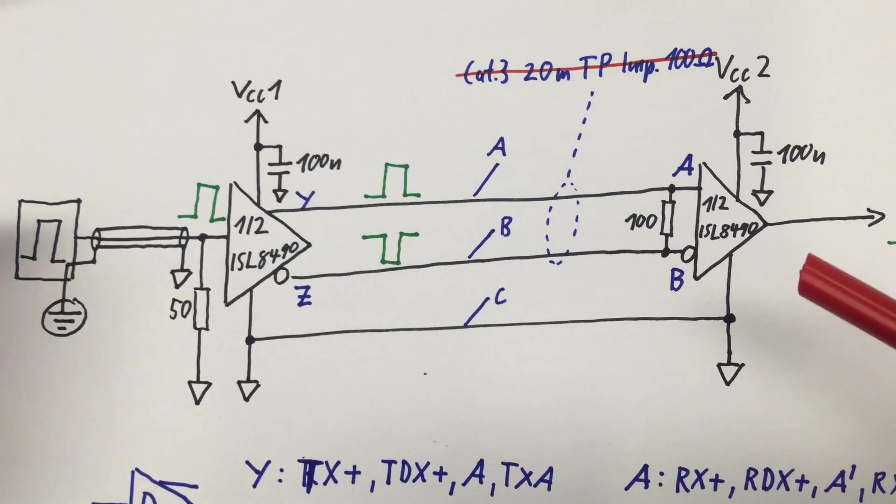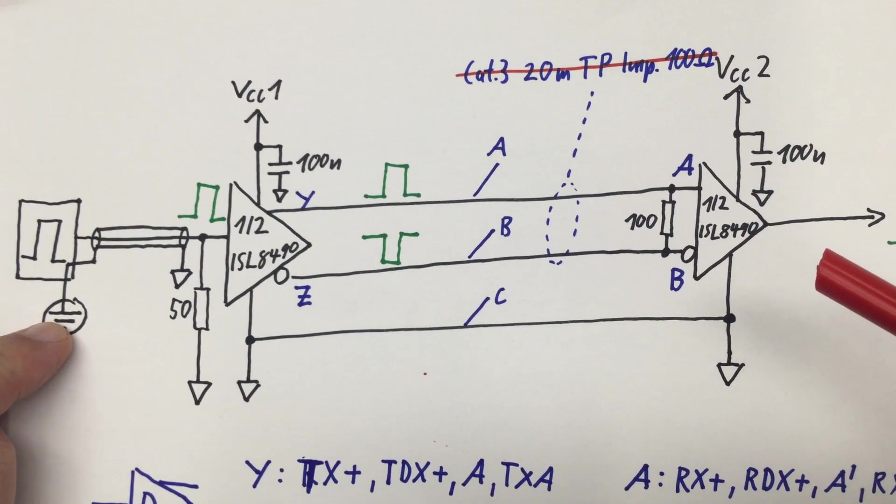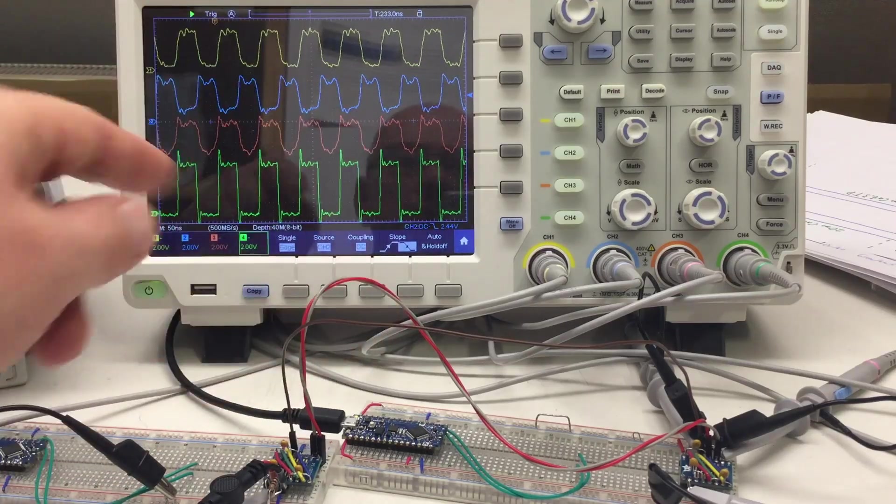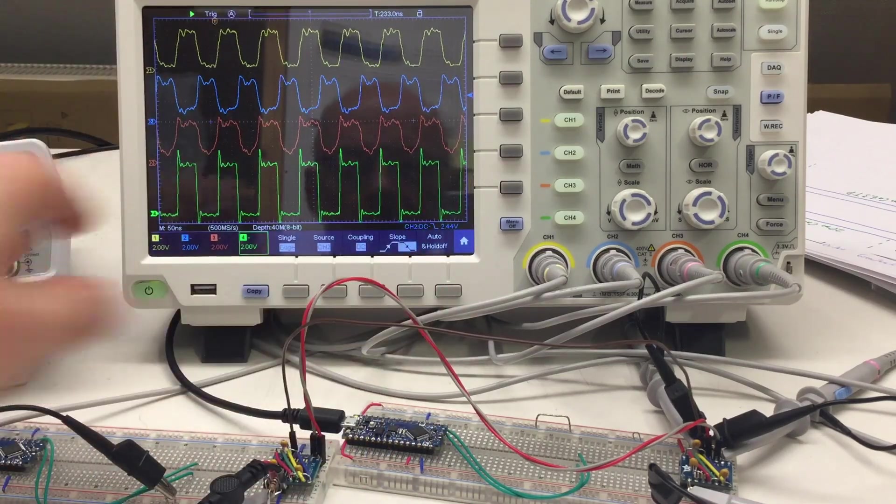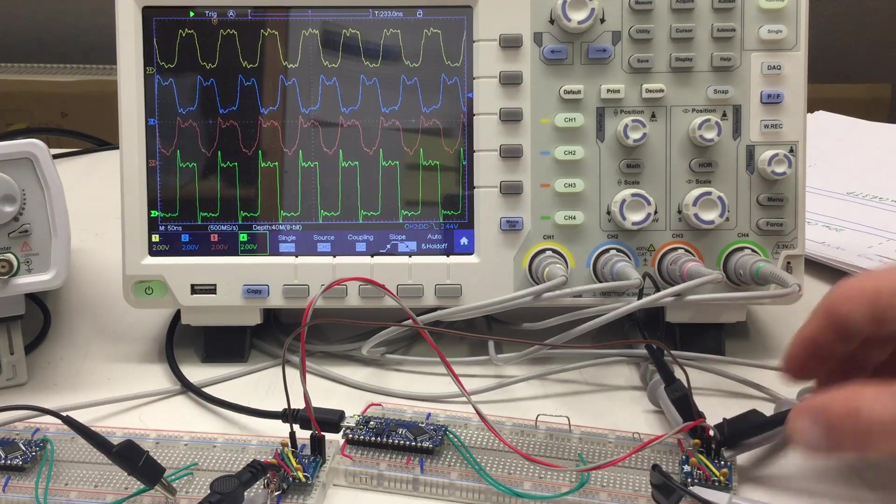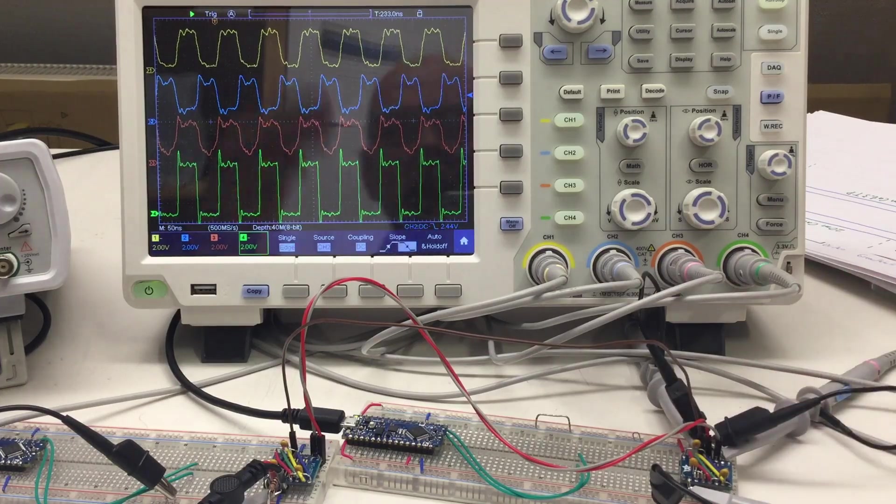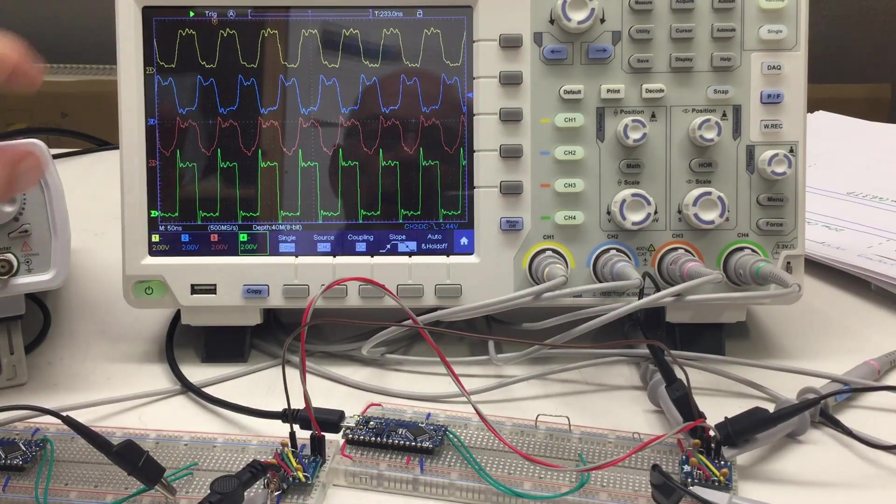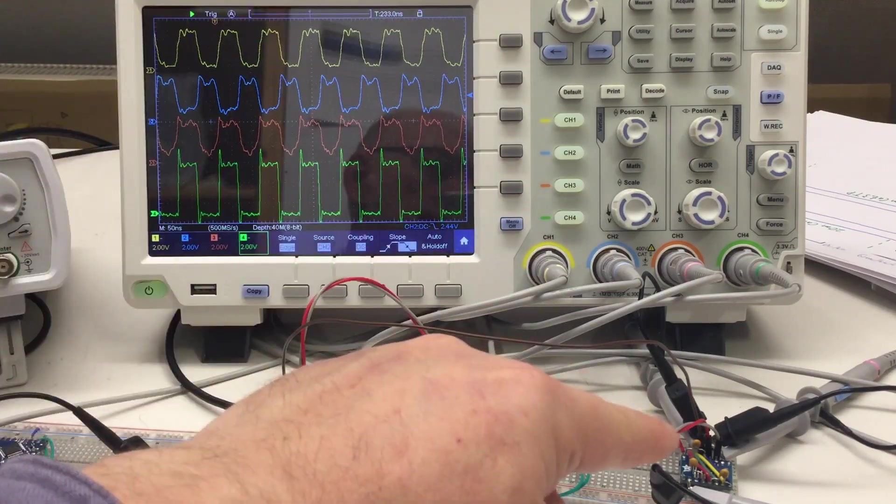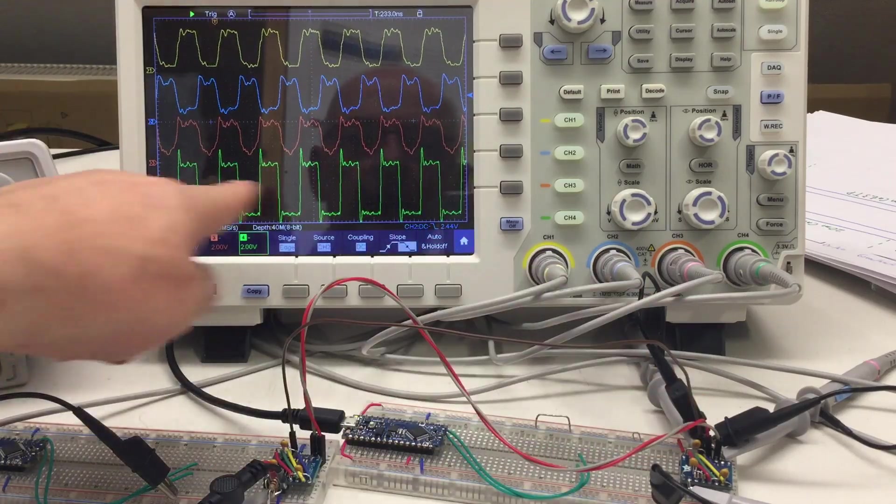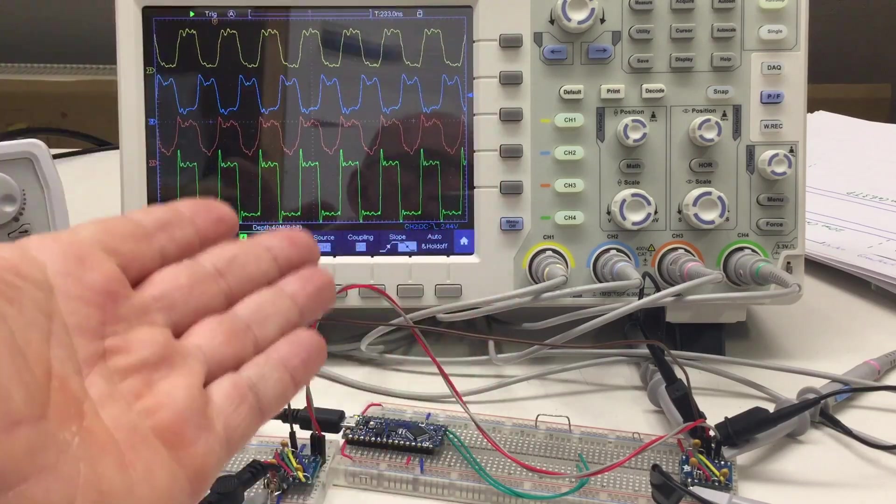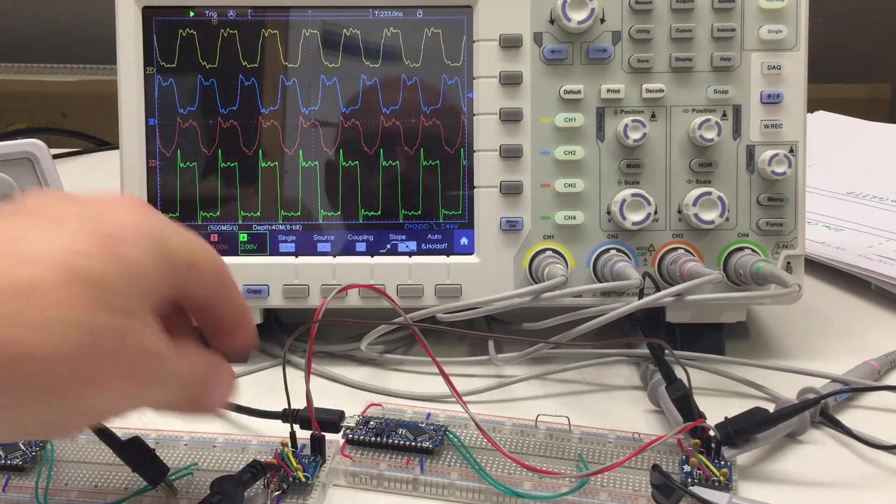Please excuse the dirty waveforms here but this is really just breadboard stuff and problems with the ground connections of my probes. It's not nice but I think you can see enough. Again input from our signal generator, then the next two traces our differential signal as it arrives at the receiver and the digital output of the receiver. Now what happens if I pull the ground connection? Nothing much, huh?